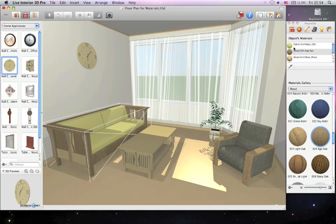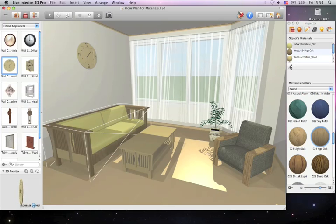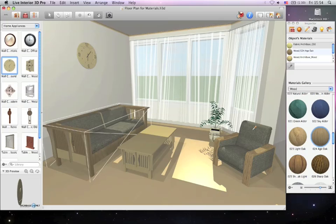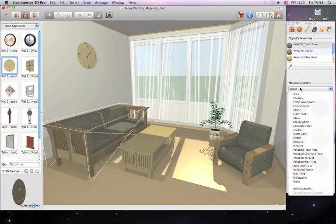The material picker can help you match materials. To do this, select the object or surface you wish to match. Then select the dropper in the Materials tab of Inspector and click on the object with the desired material. The material is then applied to the selected object or surface.